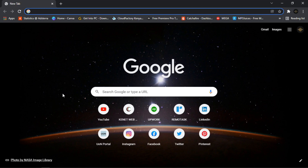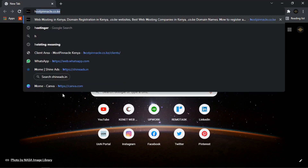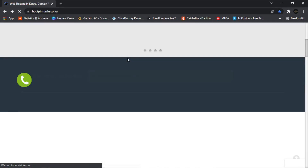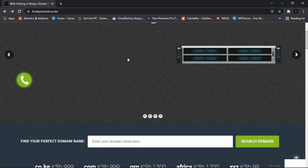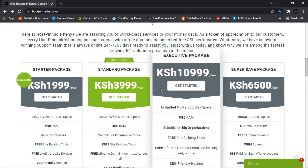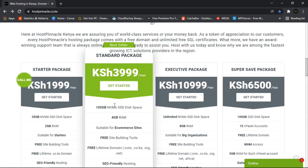If you're in Kenya, you can use Host Pinnacle — just type hostpinnacle.co.ke and click Enter. I'm going with the standard package. I think this is perfect but you can also choose the other one.